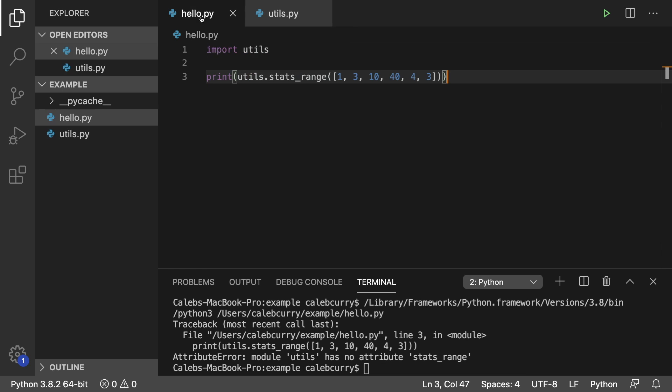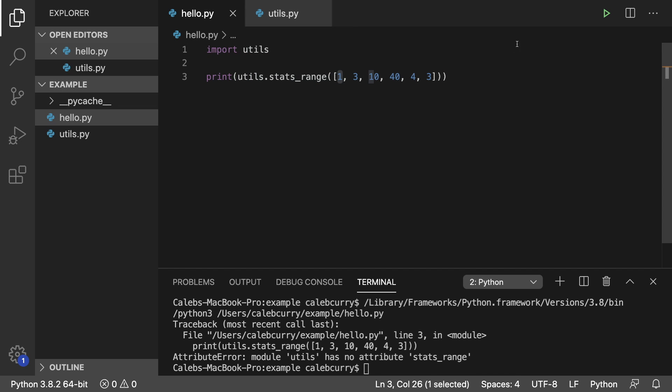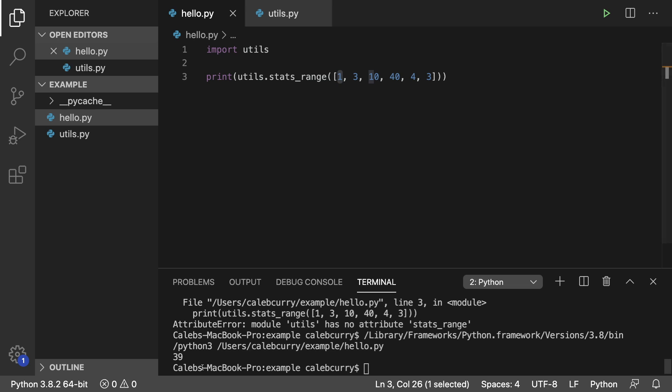And now what we should get is 40 minus one, which is 39. We run it and we get 39. So that is how we create a module.